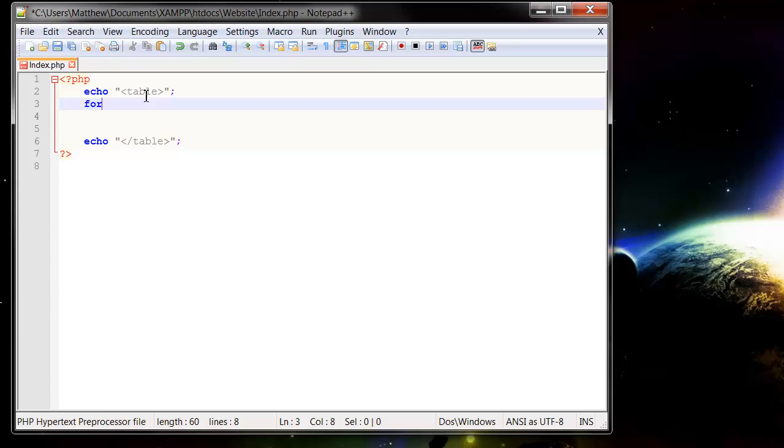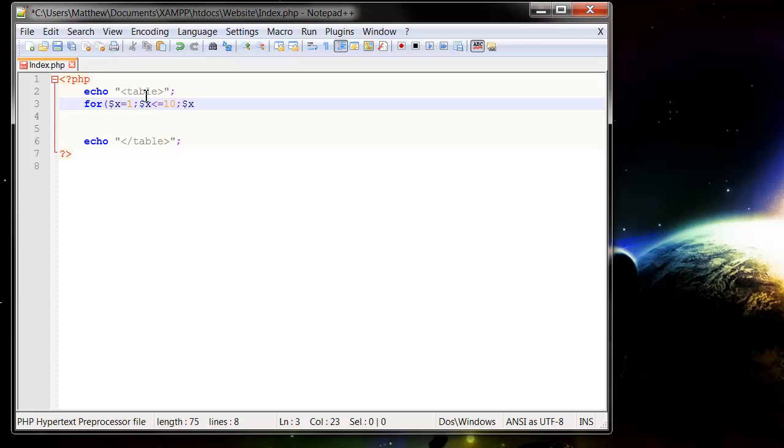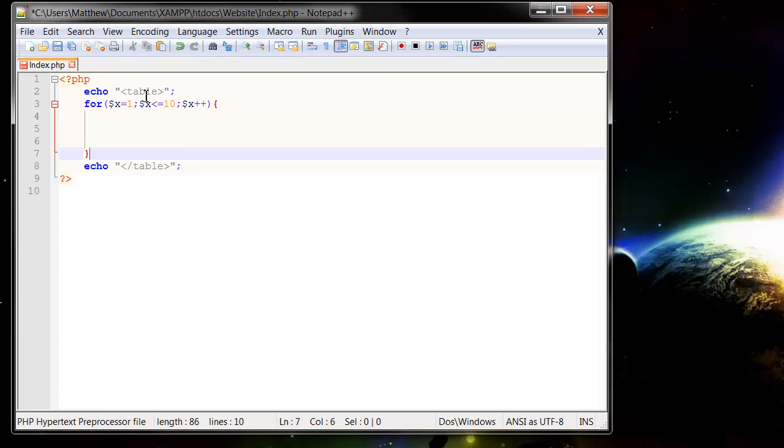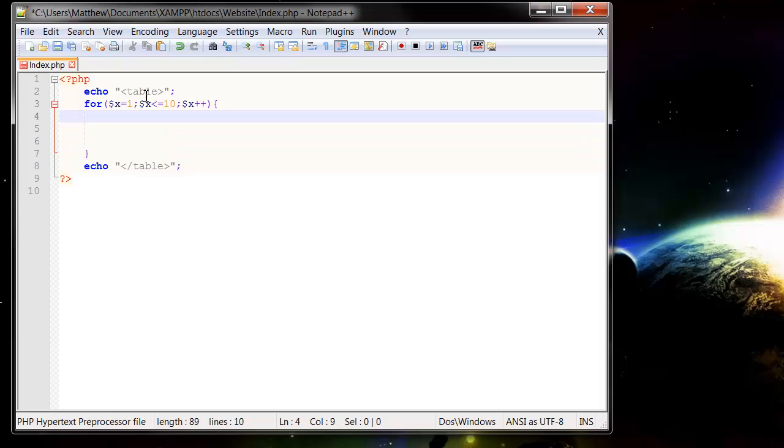I'm going to put in my for loop and I use $x equals 1 semicolon, and then $x is less than or equal to 10, and then $x plus plus, close off my brackets, stick in my curly braces, and then in here we want to put in our table rows.